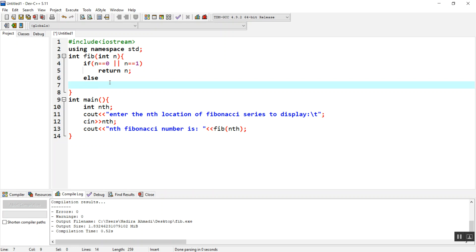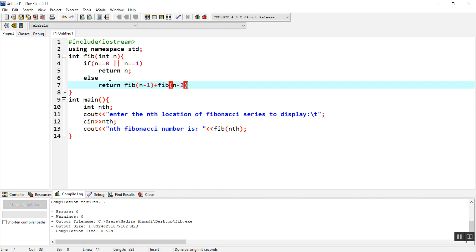In the else part, we are going to add the previous and the previous of previous. We are going to say return FIB(n-1) plus FIB(n-2). If we find the second, it will be second minus one, which is one or first, and second minus two is zero. The zeroth element plus first element gives us the second element.